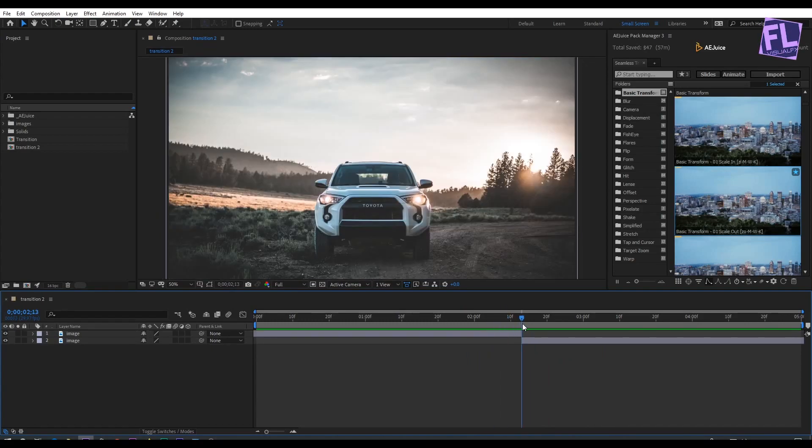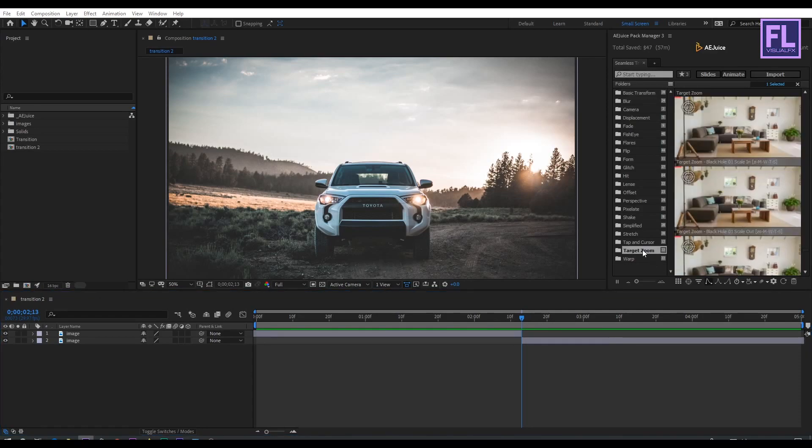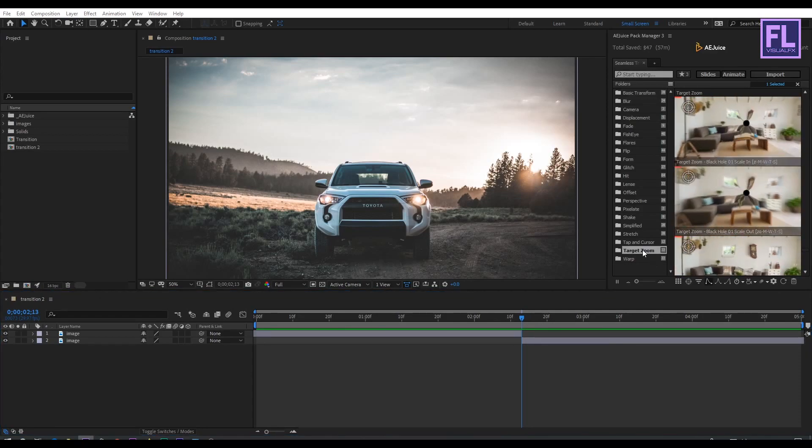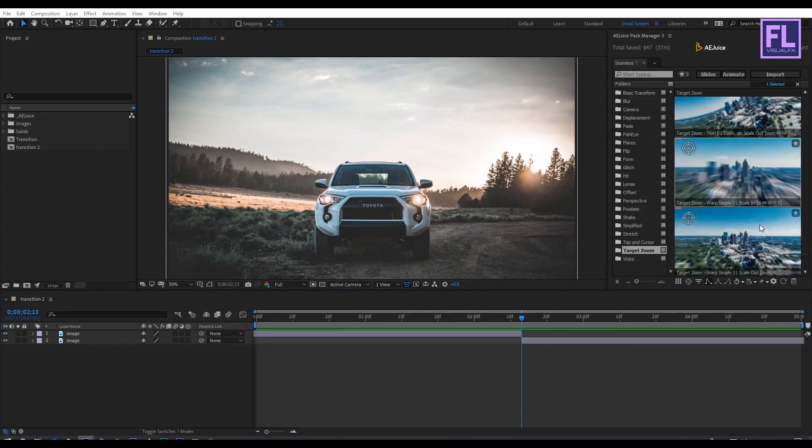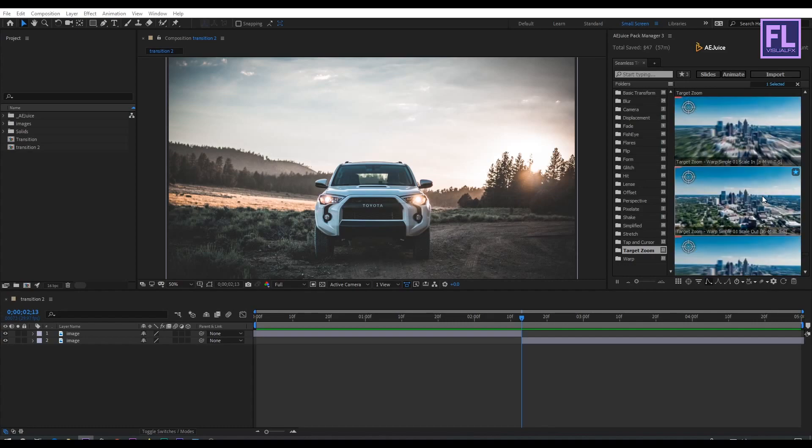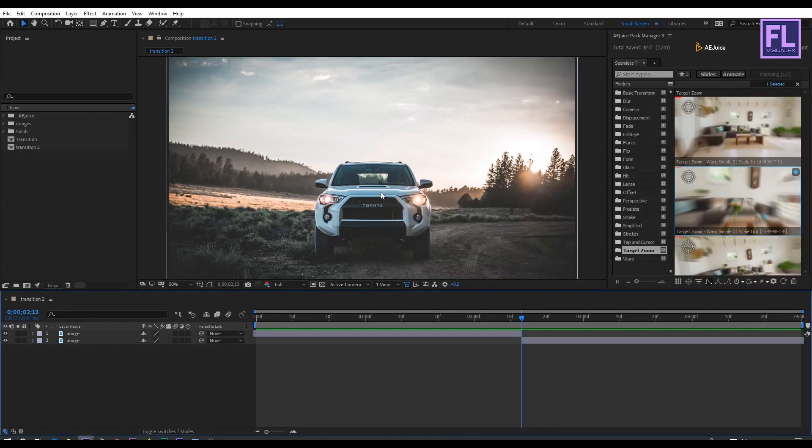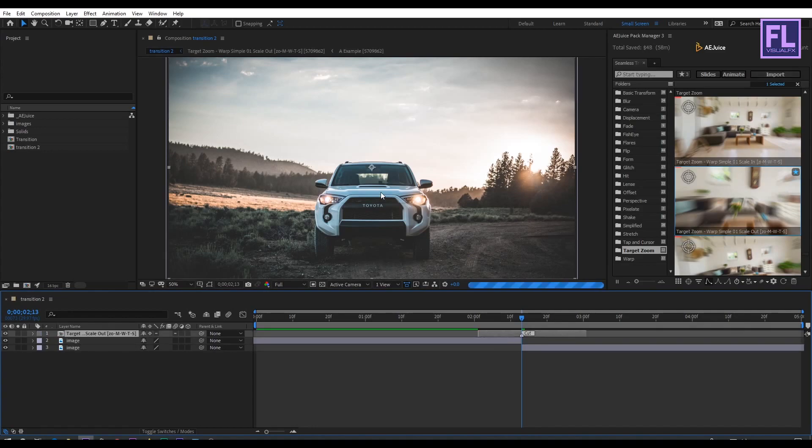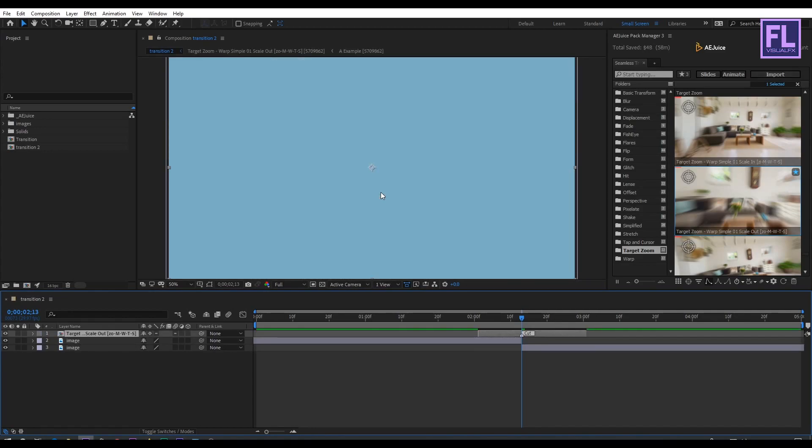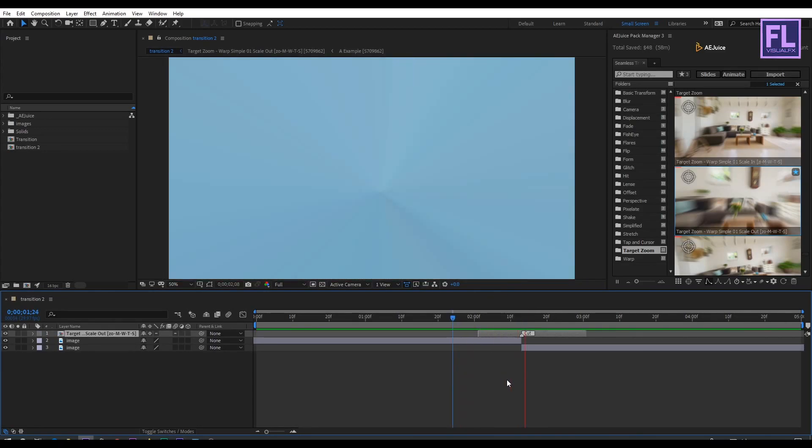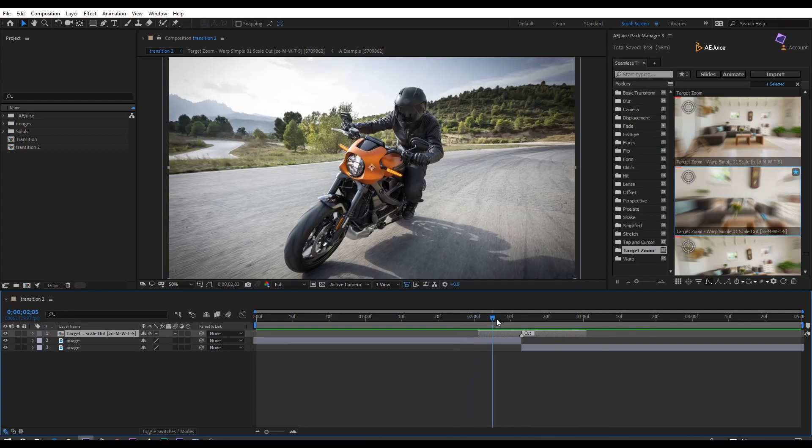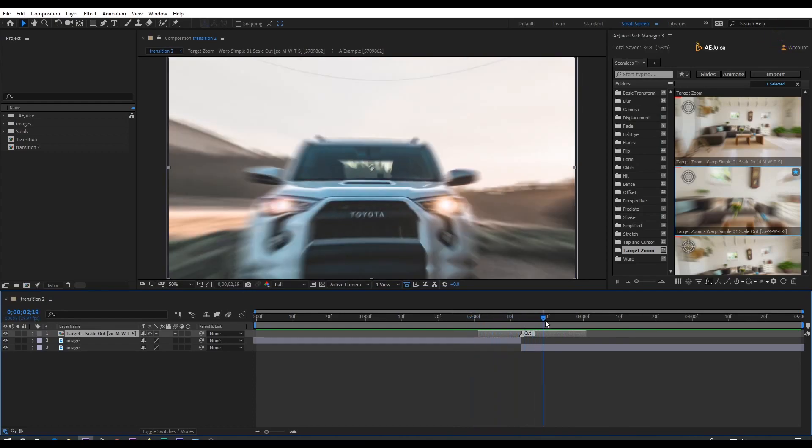Let's try target zoom. Simply select the folder and then choose the preset you like. Then select the preset and drag it into the composition, and preview it. Looks good to me.